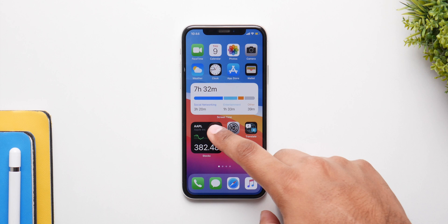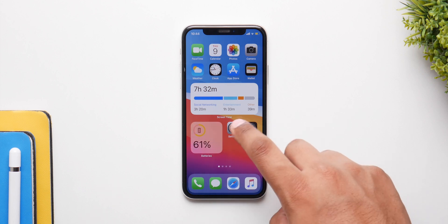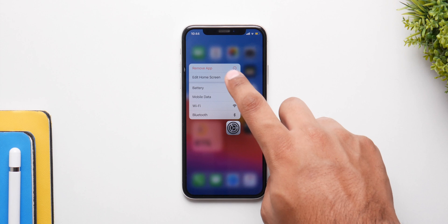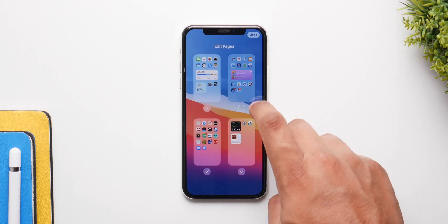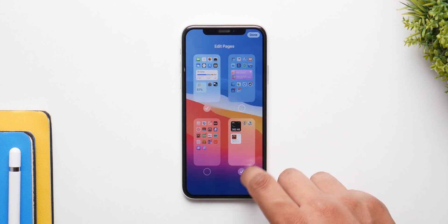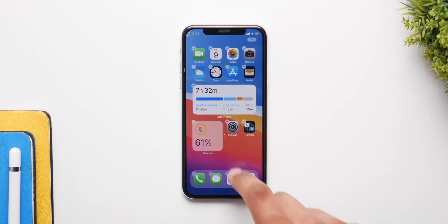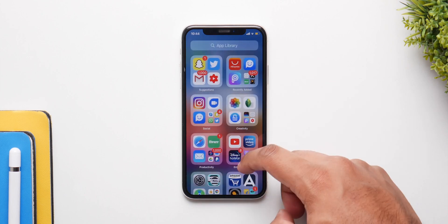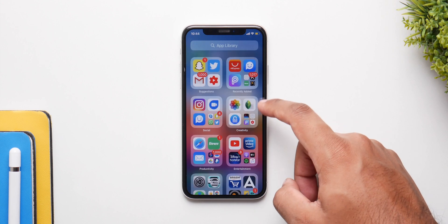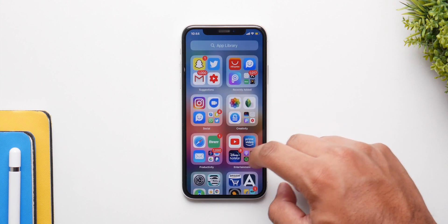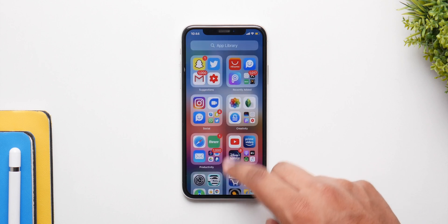Right off the bat, the biggest new changes come to the home screen with widgets and the new app library. You can add all your icons and make your home screen less cluttered with this new app library. All your apps will be in that library, sorted by Apple themselves, and all of them will be in a folder situation — you open them up and they expand to reveal all the applications.